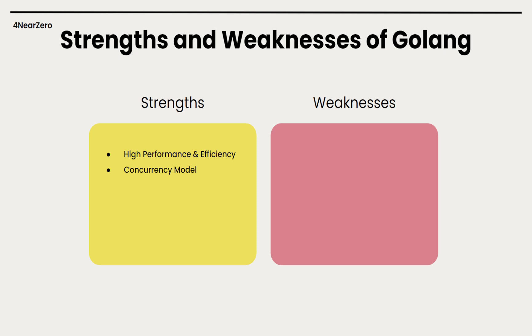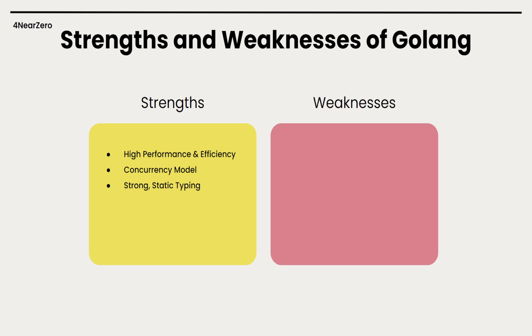Concurrency model - one of Go's biggest strengths is its built-in concurrency with goroutines and channels. Strong static typing - Go keeps things simple on purpose with a minimal syntax and features set. Its static typing helps catch errors at compile time, making code more reliable in production.